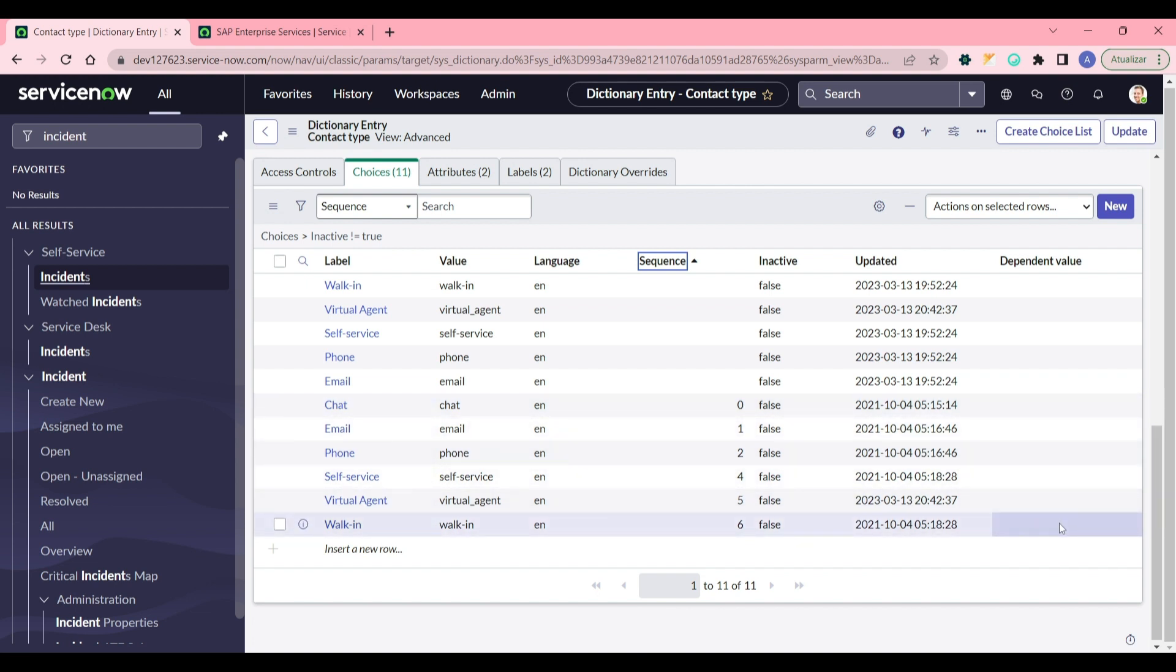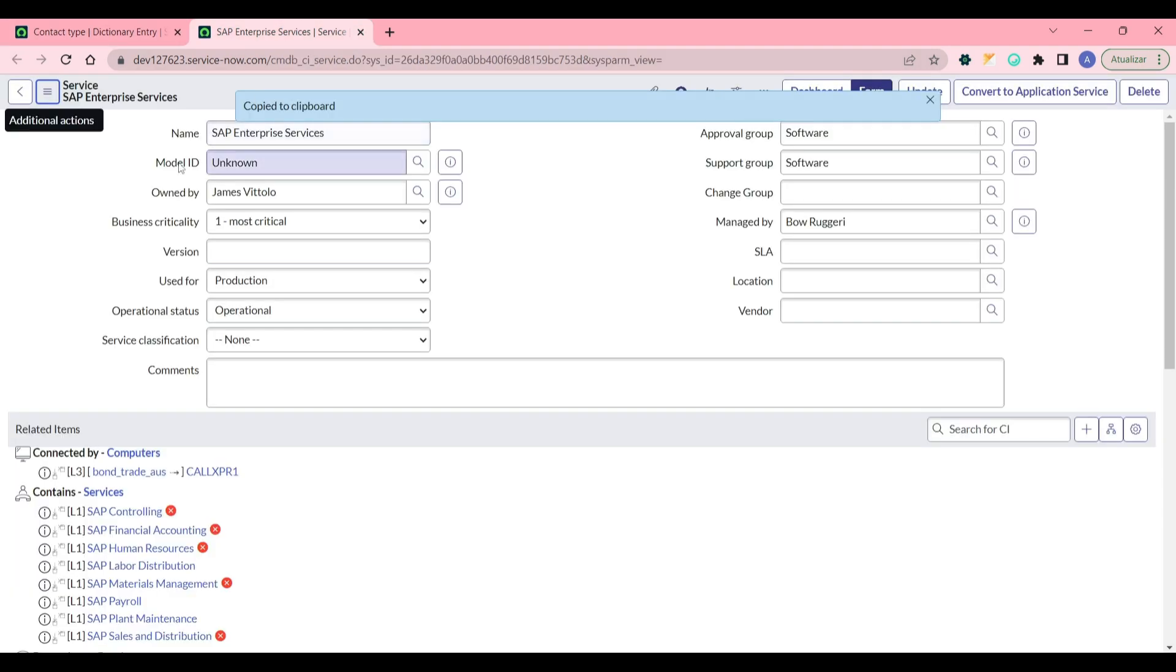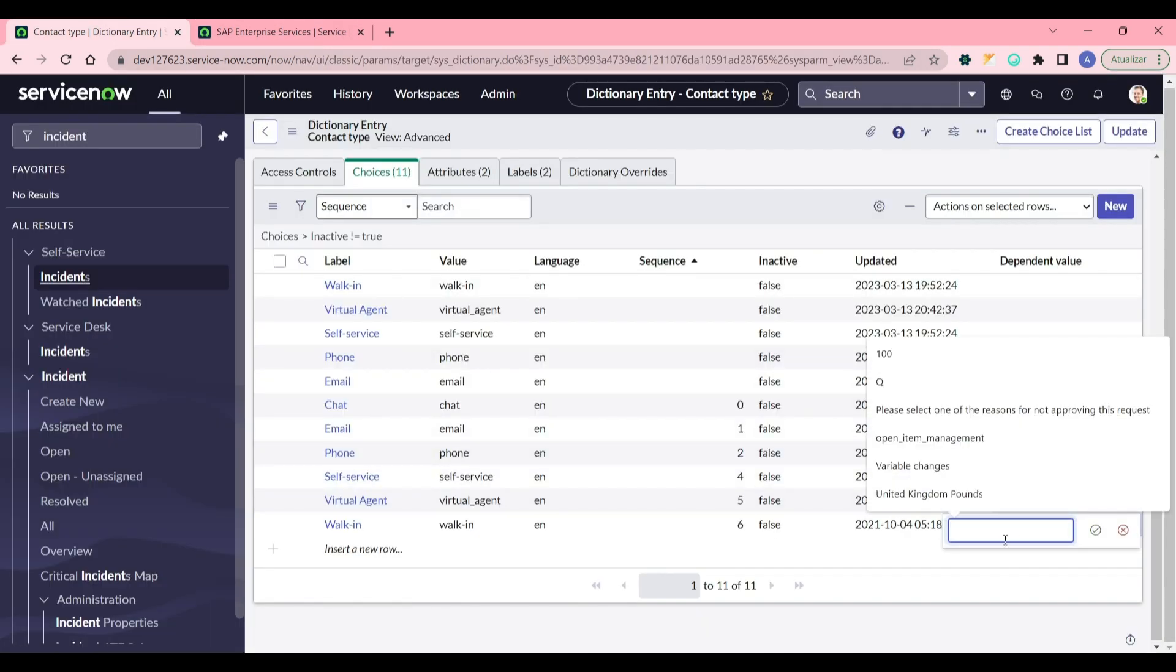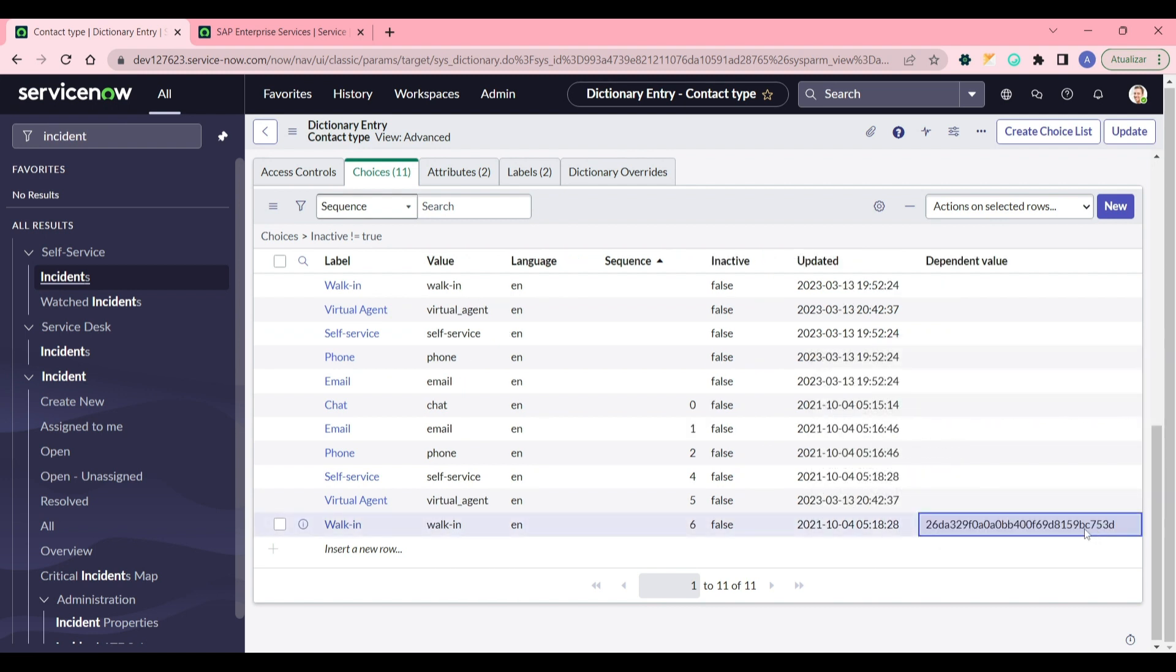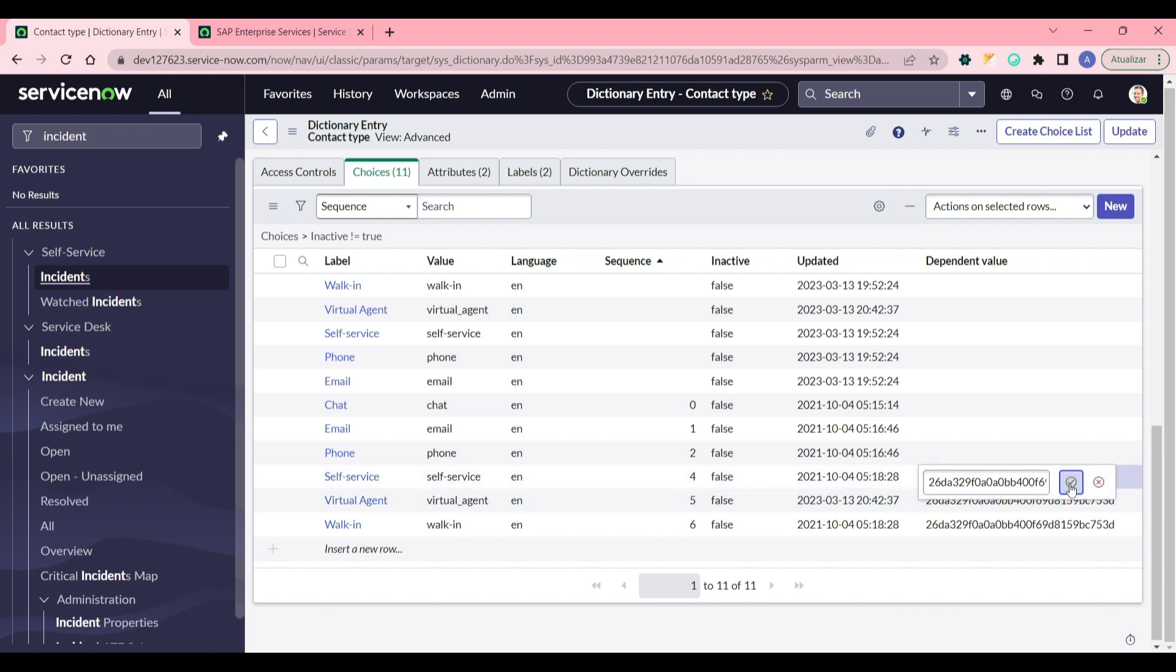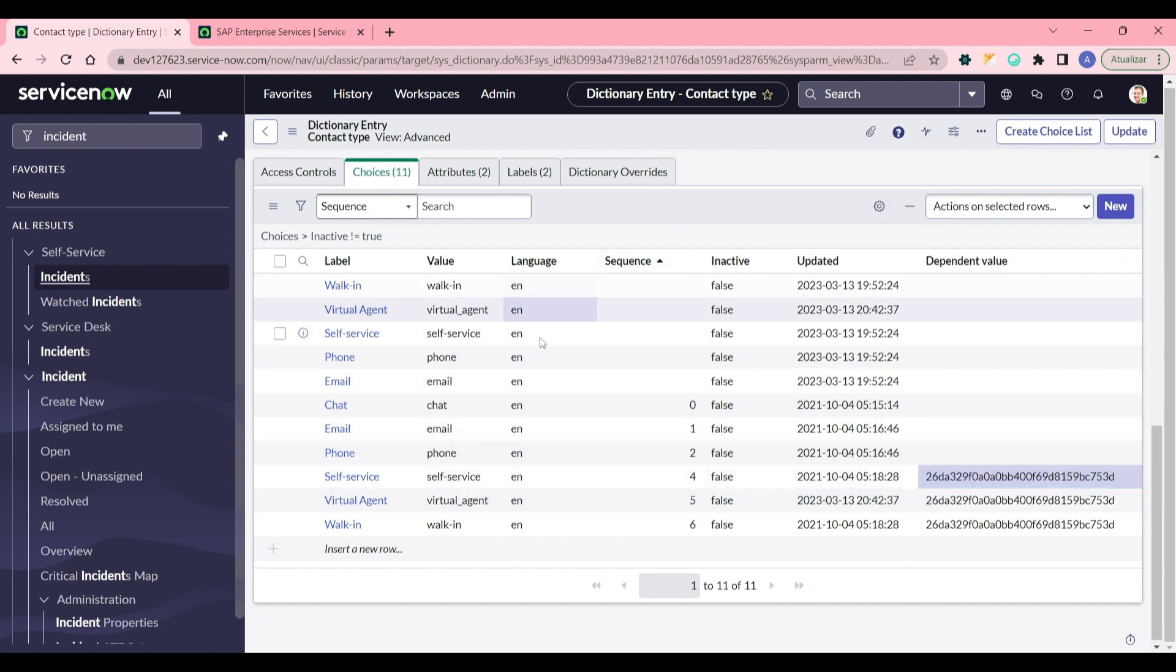But let's try for three of them. Then I copied the sys_id of the SAP Enterprise Service, a business service, and then I can just paste here, and here, and here.